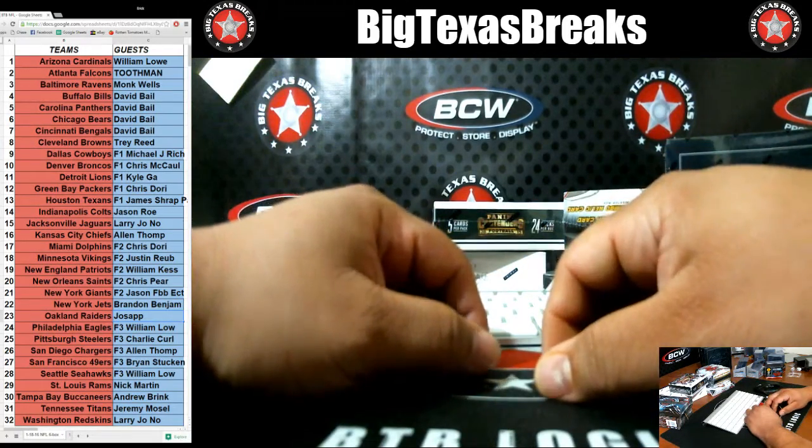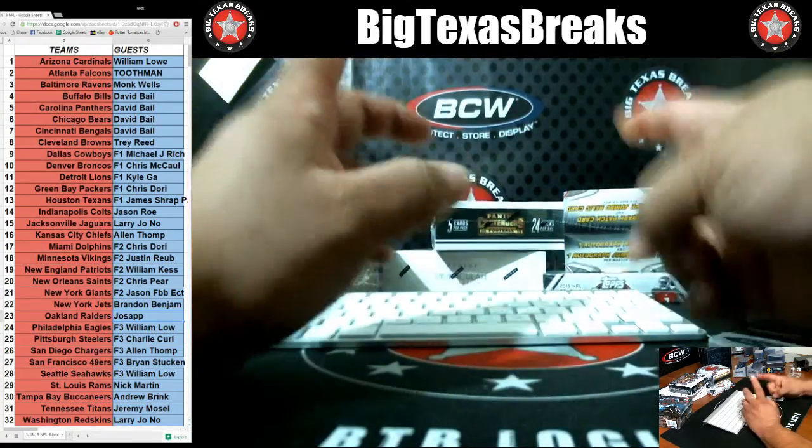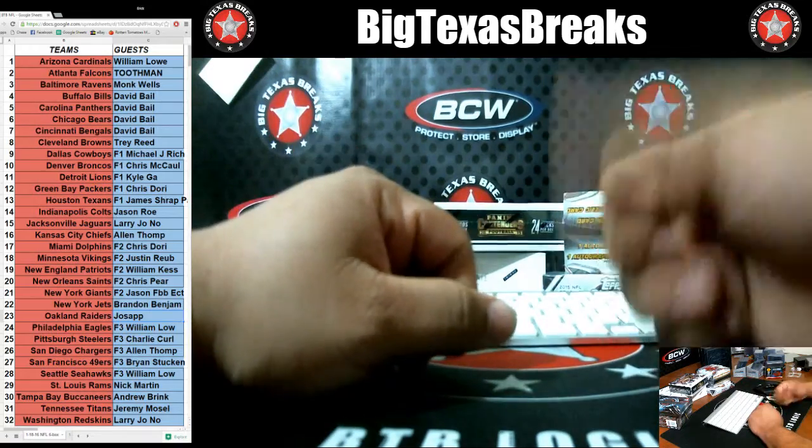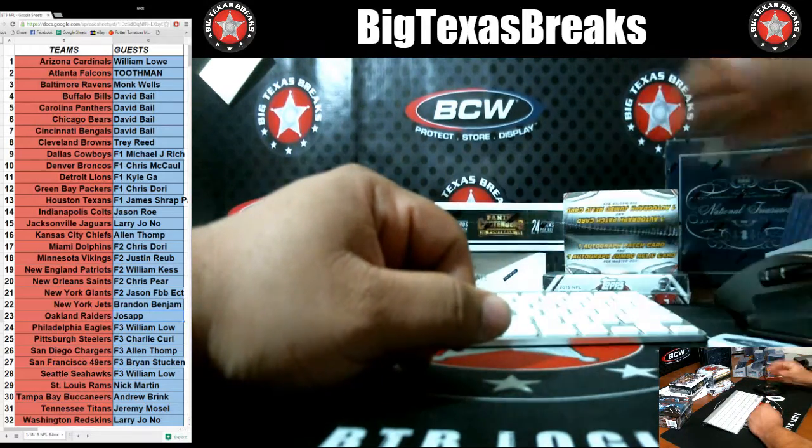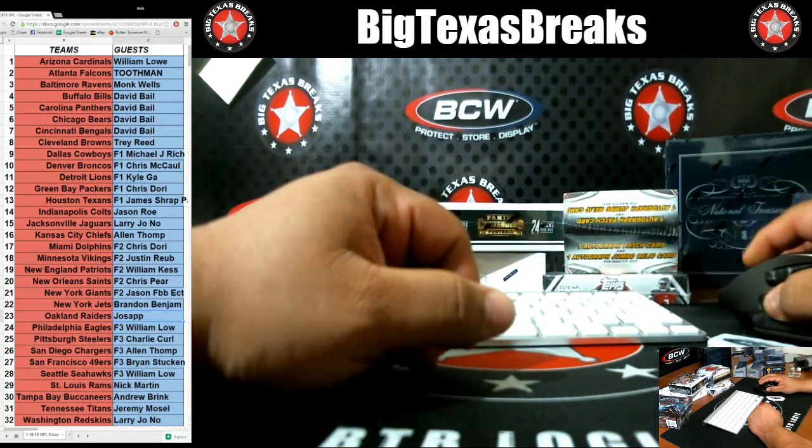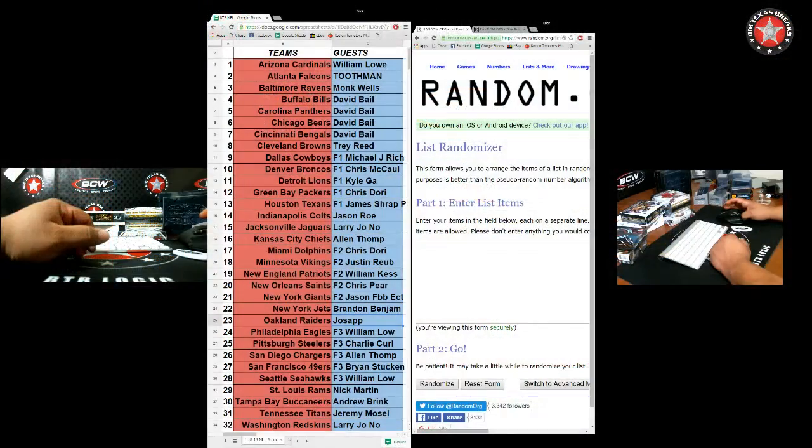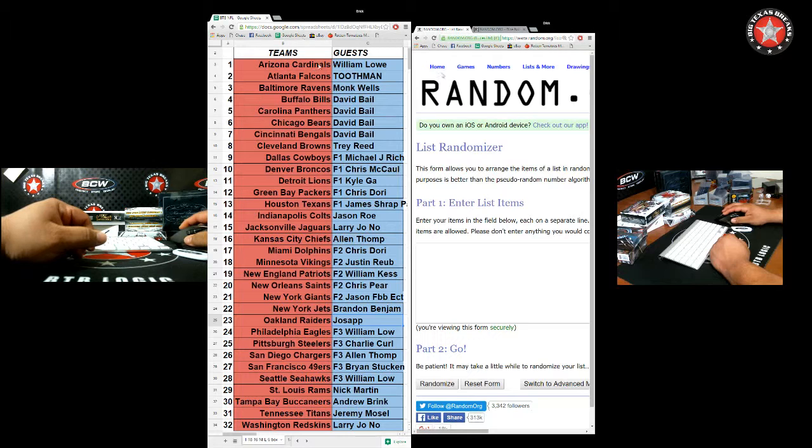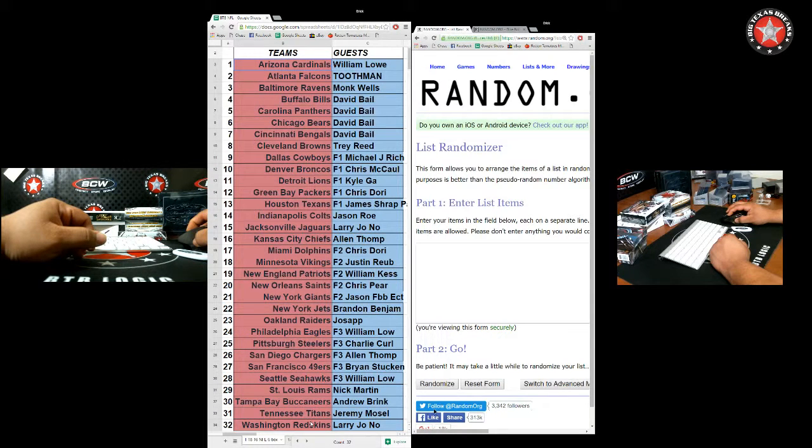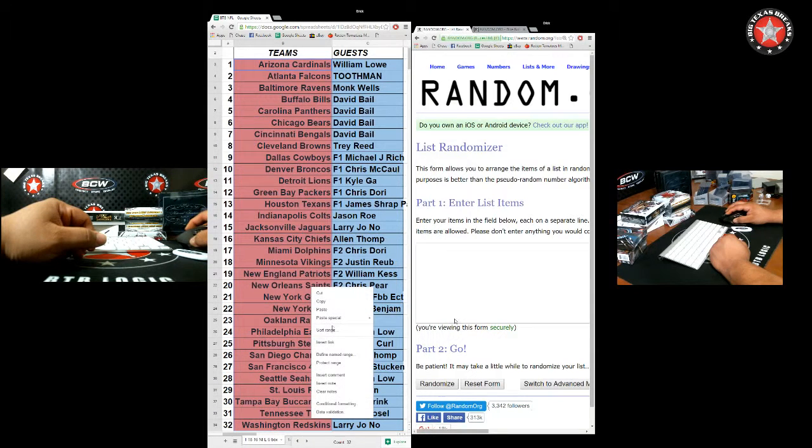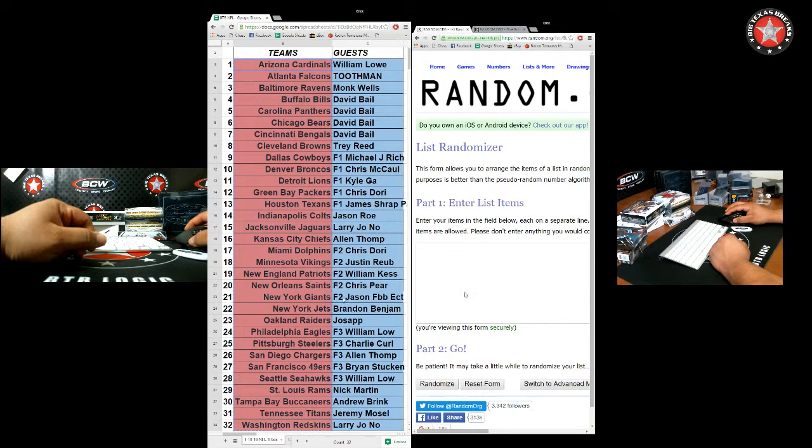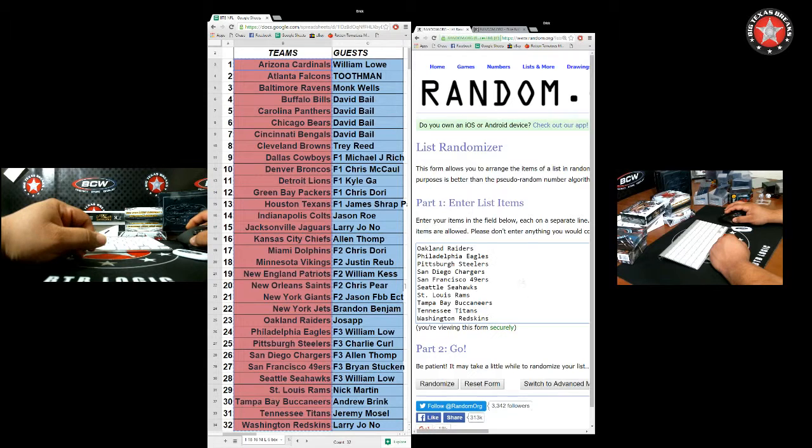All right, Big Texas Breaks here doing an NFL six box. We actually got one, two, three, four, five, six boxes. You know the drill, this is going to be the team randomization. I'm going to grab the teams right now, copy them, throw them up in here, roll some dice.